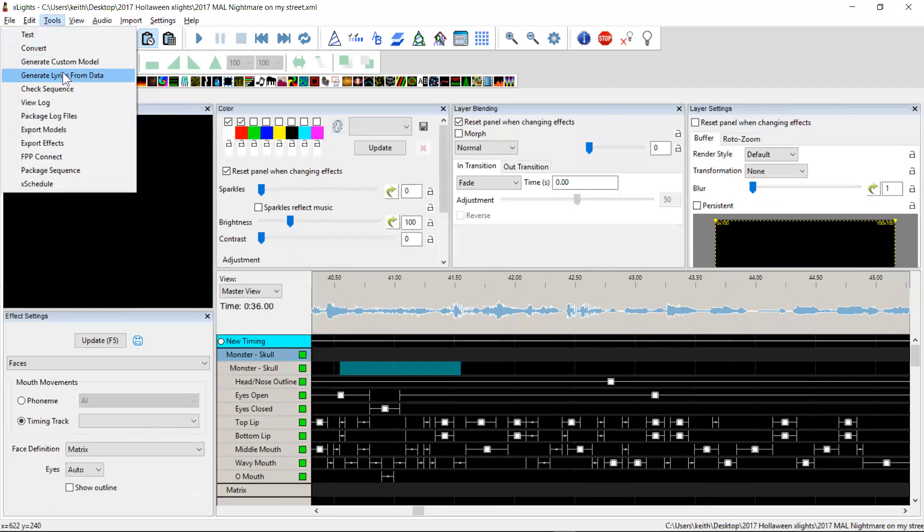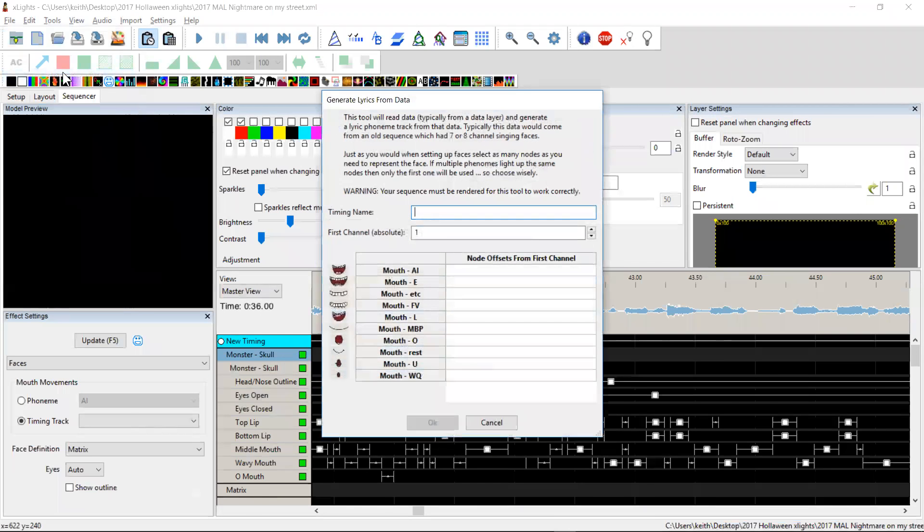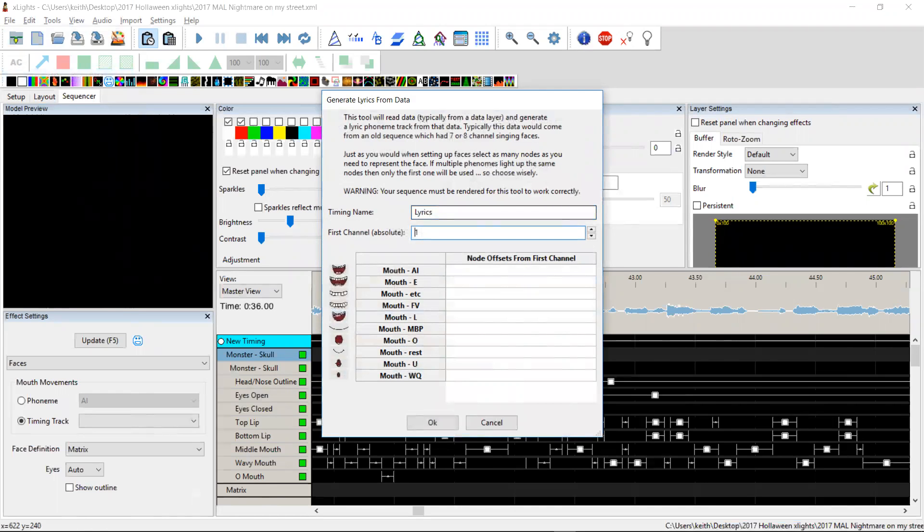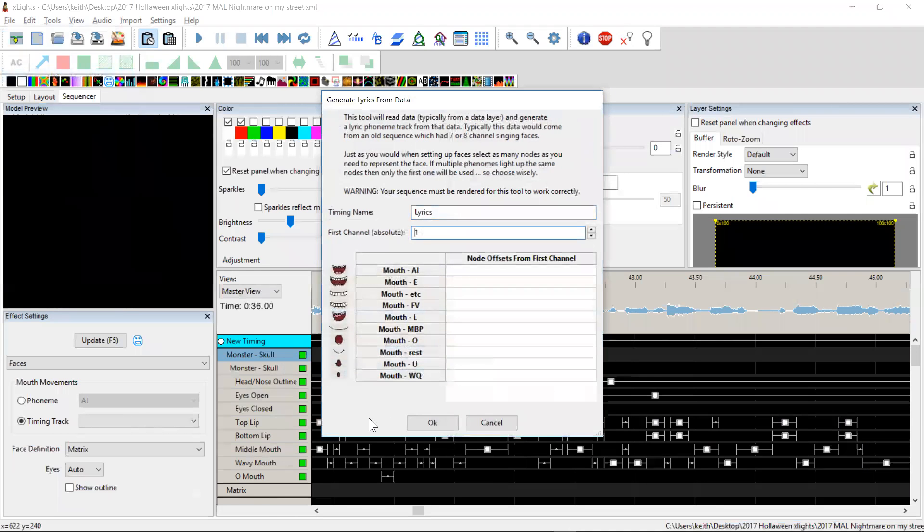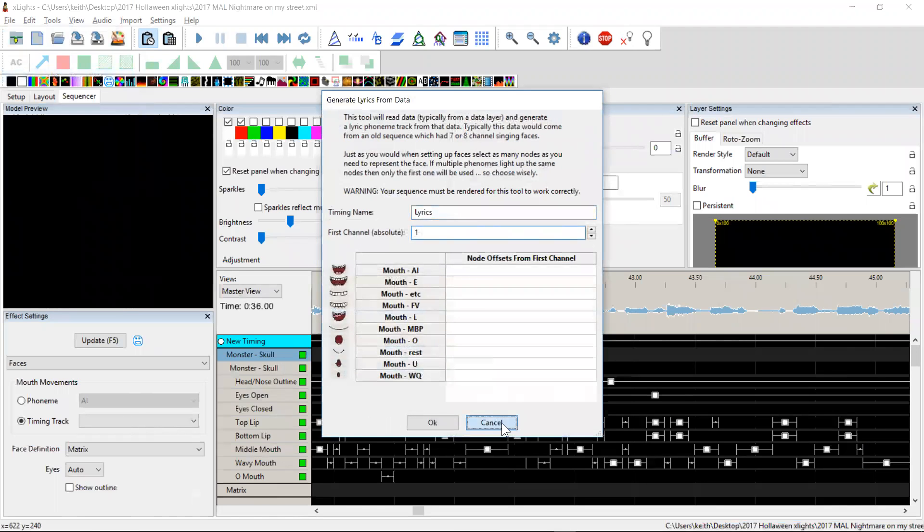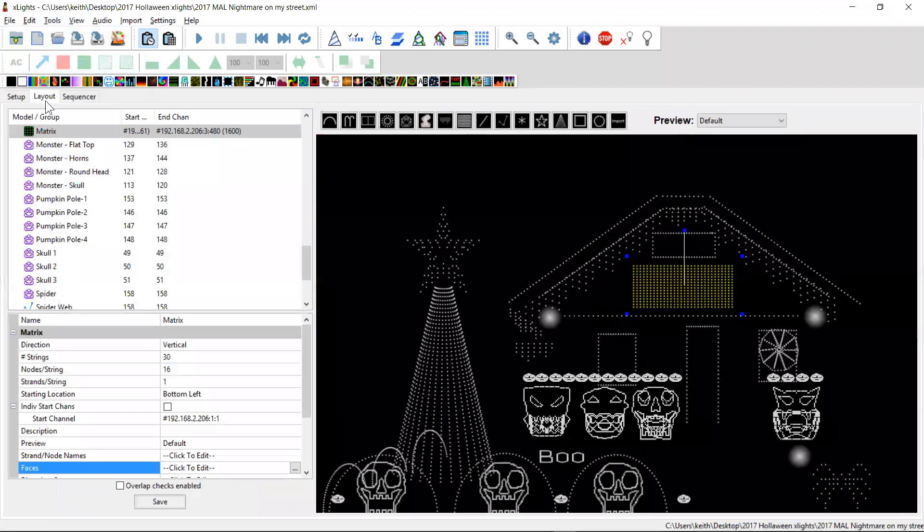So we come up to tools and there's a generate lyrics from data. We need to give it a name so let's just call it lyrics for the hell of it. Now we need a first start channel and I calculated that out to be 113. Now where did that 113 come from?